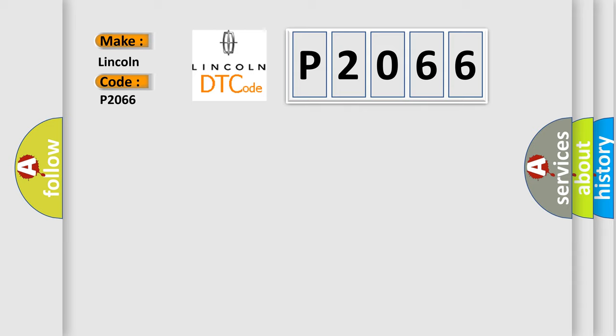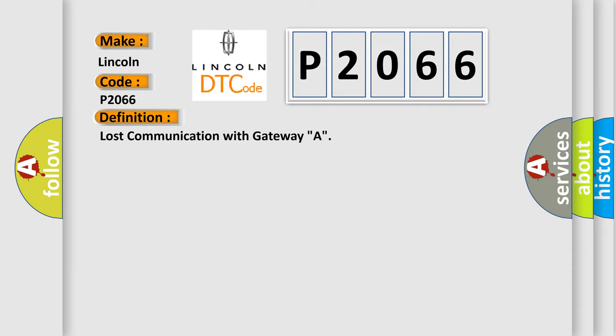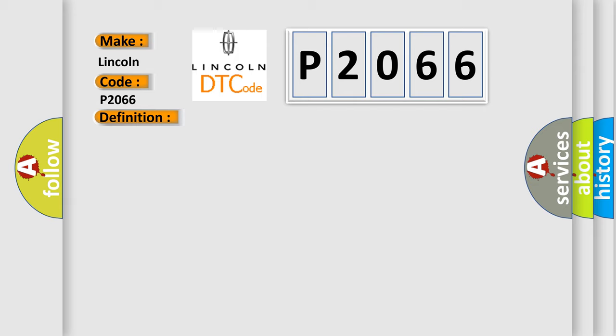The basic definition is Lost Communication with Gateway A. And now this is a short description of this DTC code: CAN communication system malfunction.